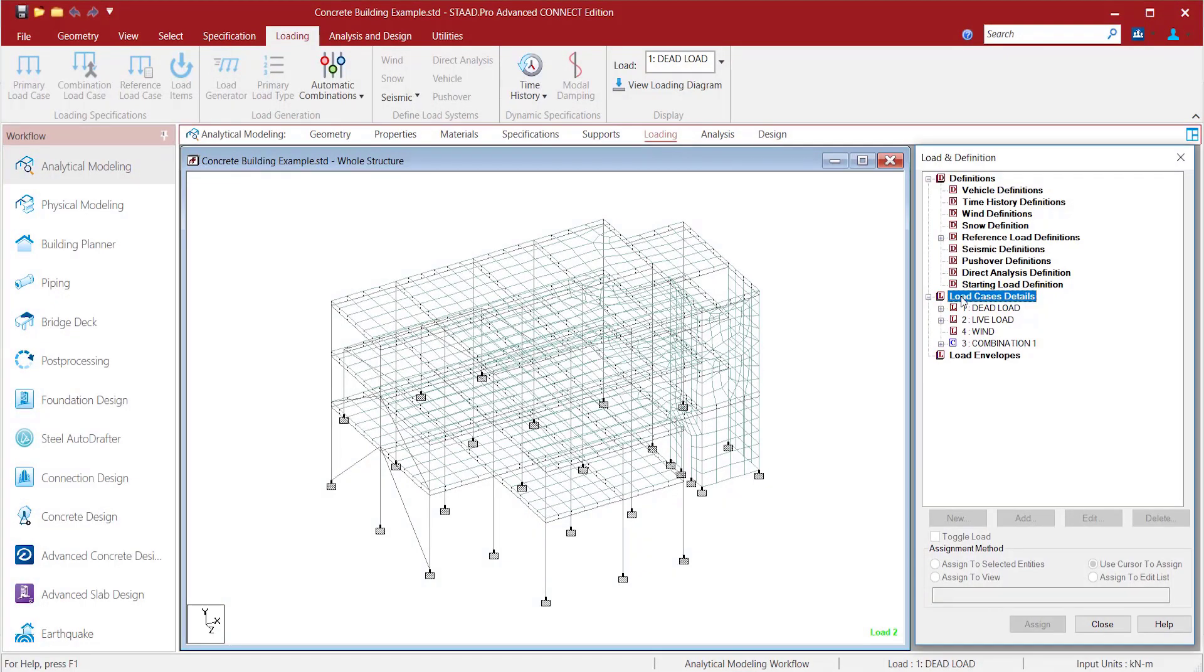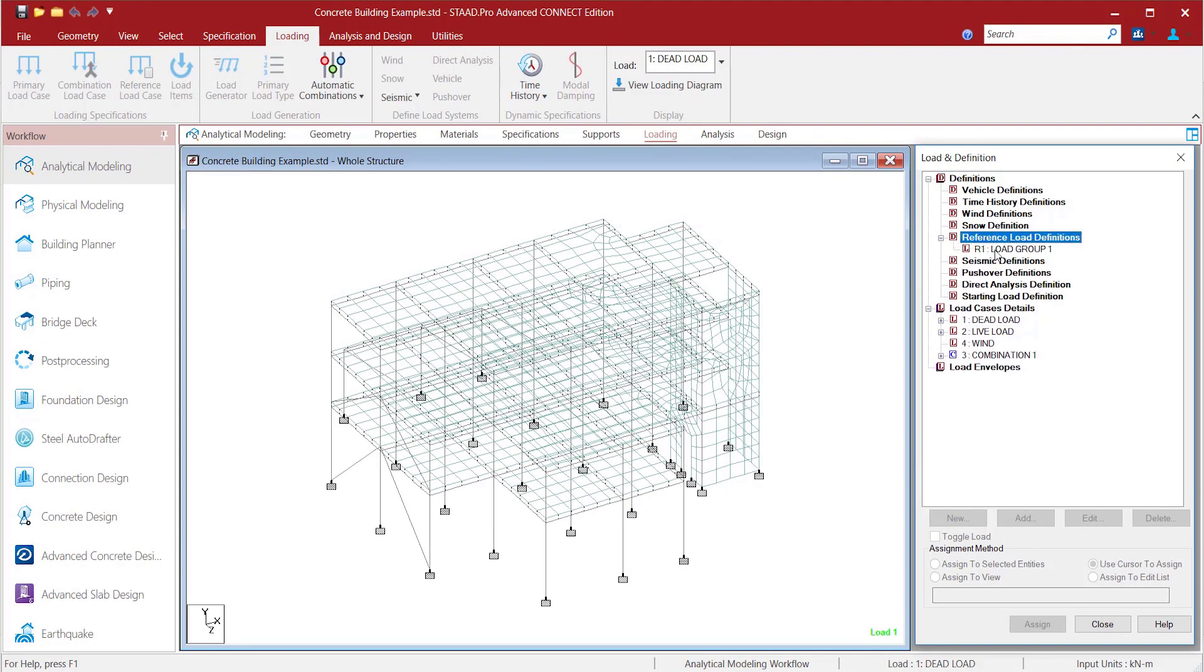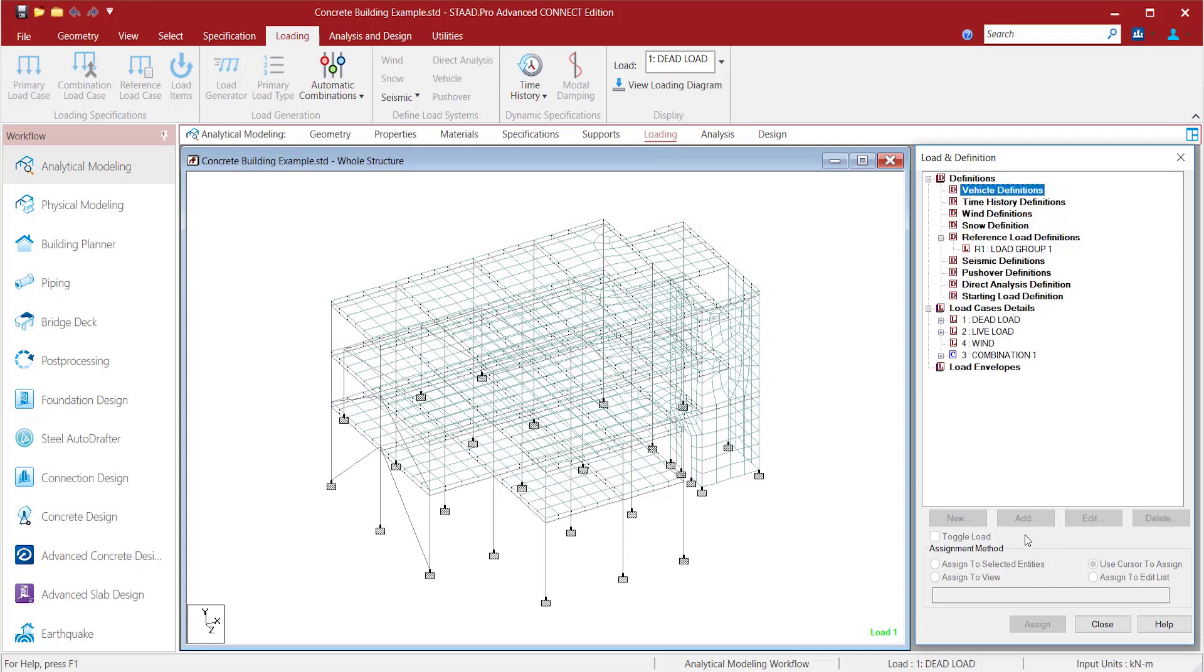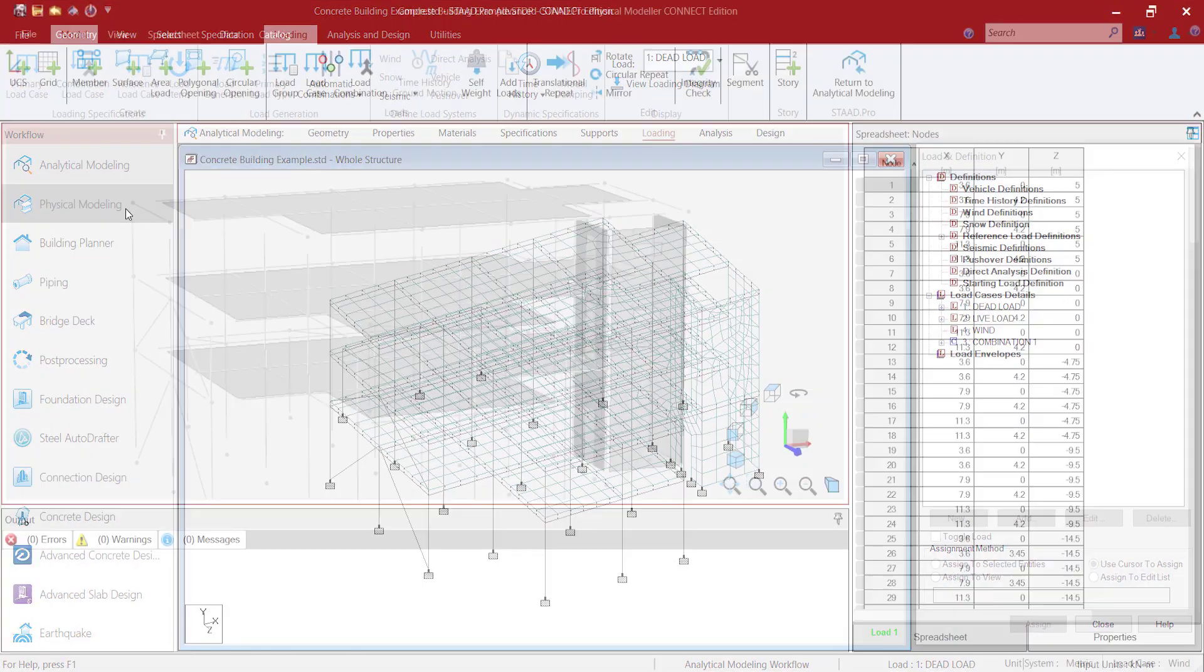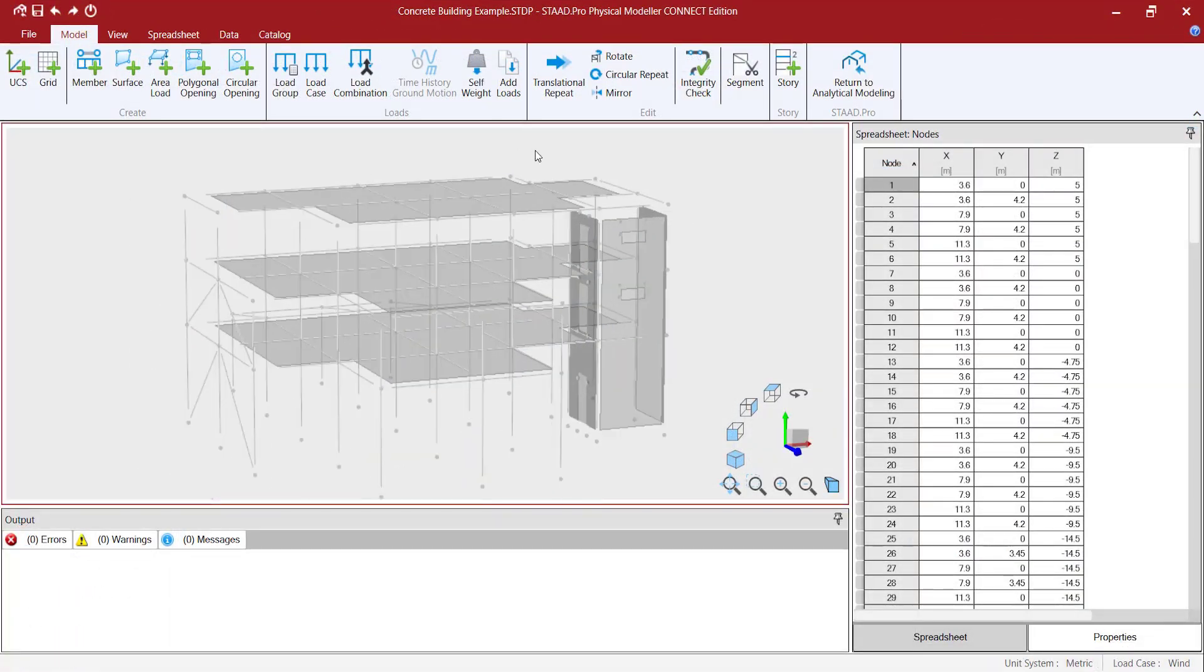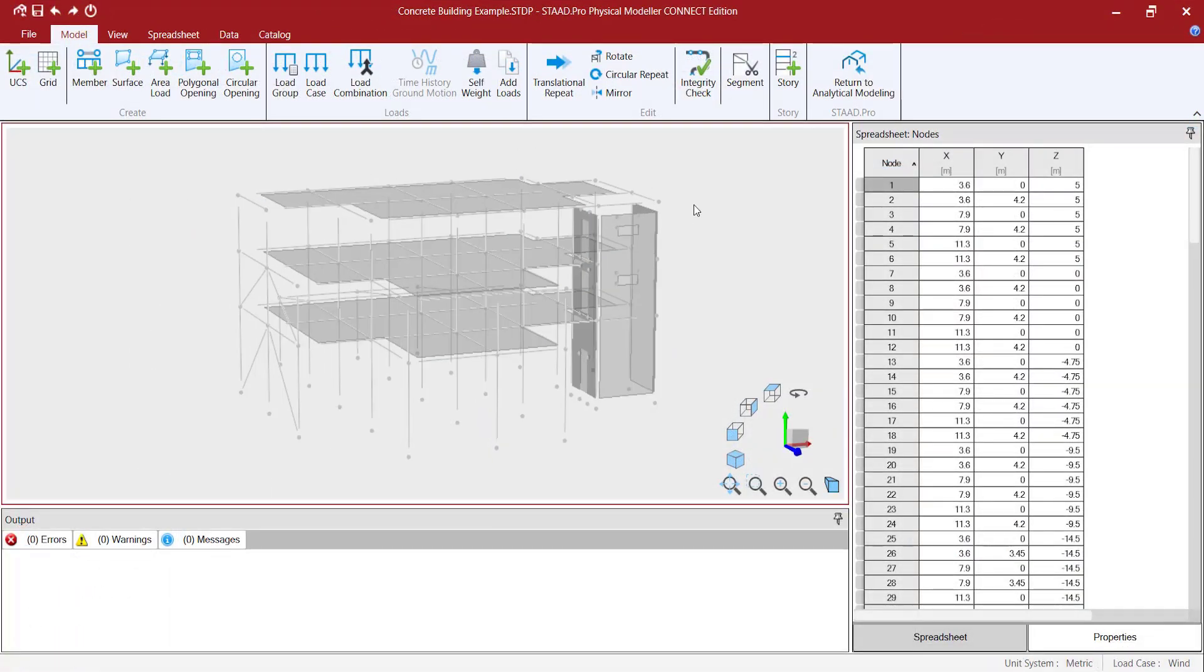It is important to mention that once you start a physical model, you cannot edit or add any load item, reference load, load definition, load case, or combination in the analytical modeler.